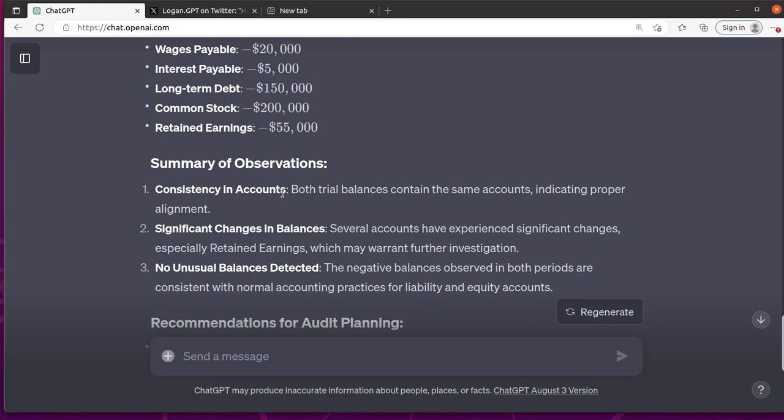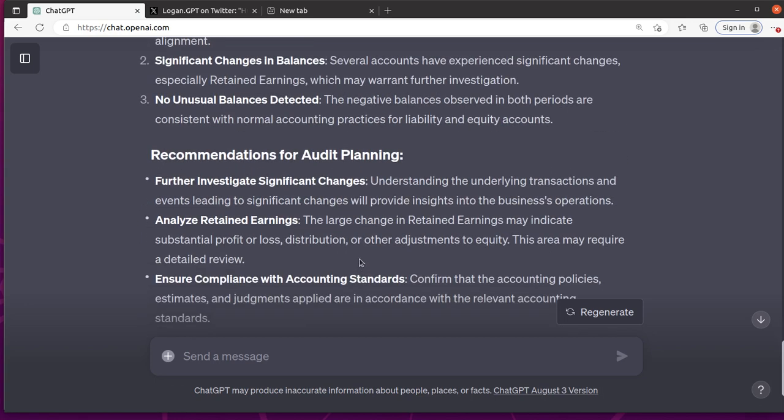Summary of observations. Okay. So the funny thing is it didn't say that it checked to see if the trial balance balances to zero. So I'm going to give it some feedback on that. Both contain the same balances. There are significant changes in some of the balances. There are no unusual balances detected.